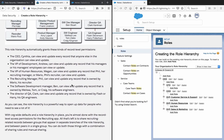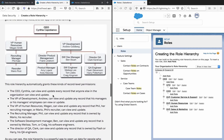This role hierarchy grants specific record-level access. The CEO, Cynthia, can view and update every record in the organization. The VP of development, Andrew, can view and update any record that his subordinate employees can view or update. The VP of human resources, Megan, can view and update any record that Phil, her recruiting manager, or Mario, Phil's recruiter, can view and update. The recruiting manager, Phil, can view and update any record owned by Mario the recruiter. The software development manager, Ben, can view and update records owned by his software engineers Melissa, Tom, or Craig. The director of QA, Clark, can view and update records owned by his QA engineers Flash or Harry.